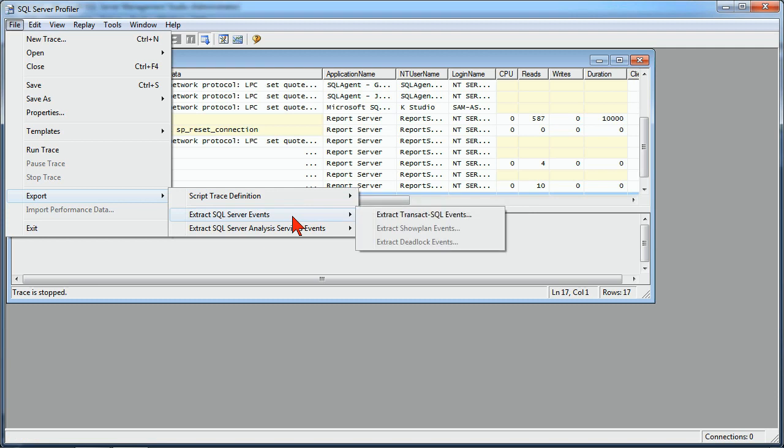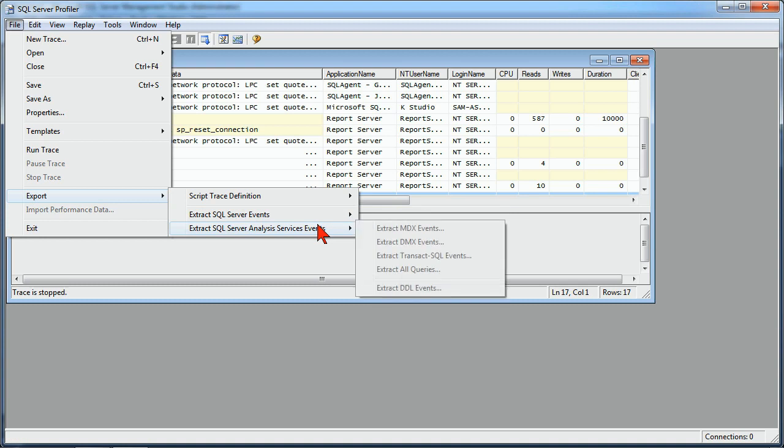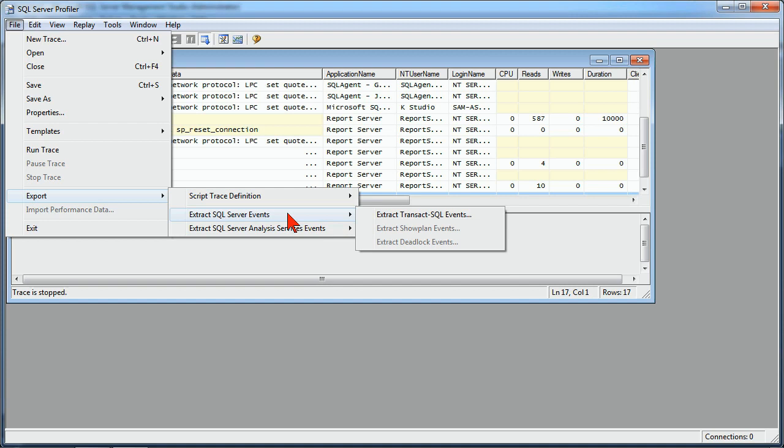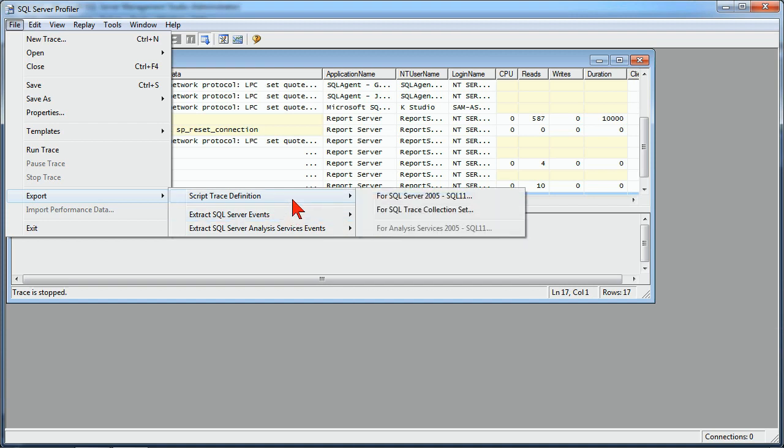I can do it as SQL Server events, and I can extract the T-SQL events from it or analysis services events if I had been tracking that type of information. So we have a lot of different options when we're working with this. We're going to go ahead and do it based on our SQL trace definition, and we'll do it 2005 to SQL 11, which is your current 2012 version.